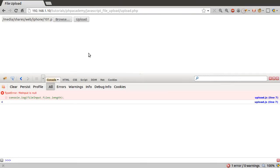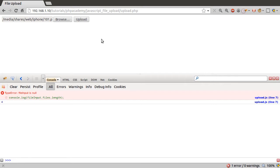Right, so now that we've got our file input information, the next thing to do is create a form object, form data, that can be sent via our AJAX request.